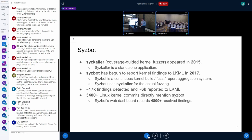Since 2017, SyzBot has detected more than 17,000 findings in the Linux kernel and reported more than 6,000 of them to the Linux kernel mailing lists. So far, more than 3,400 Linux kernel commits directly mention SyzBot, and on our web dashboard we have recorded more than 4,800 resolved findings.